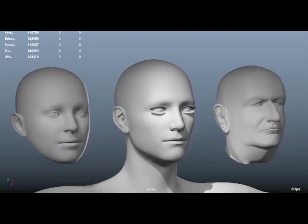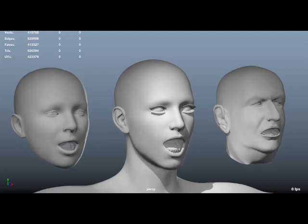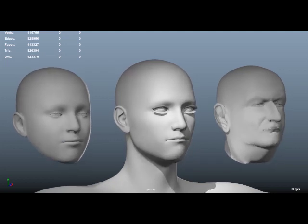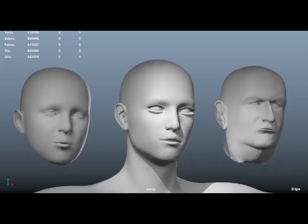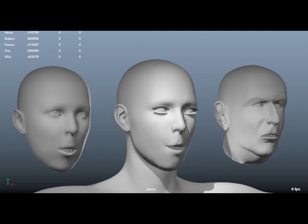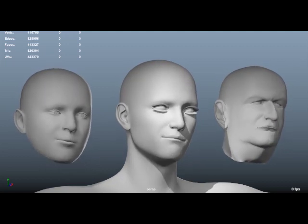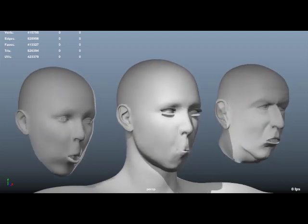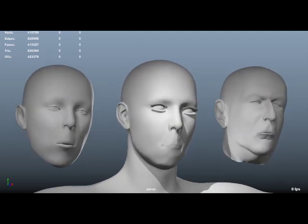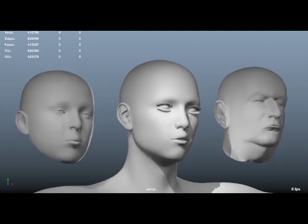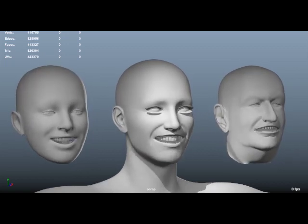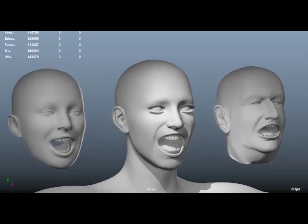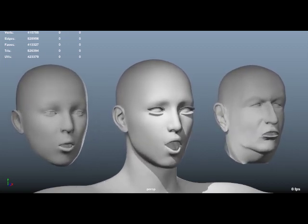Let's choose something. Taste good. Taste good.